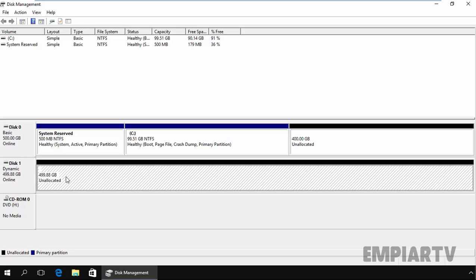So first of all, let's understand how to create a simple volume and what is a simple volume in a dynamic disk. Simple volumes are the dynamic disk equivalent of the primary partition and logical drives found on the basic disk. When creating a simple volume, keep certain points in your mind. Like if you have only one dynamic disk, you can create only simple volumes. You cannot create a strip, mirrored or span volume.